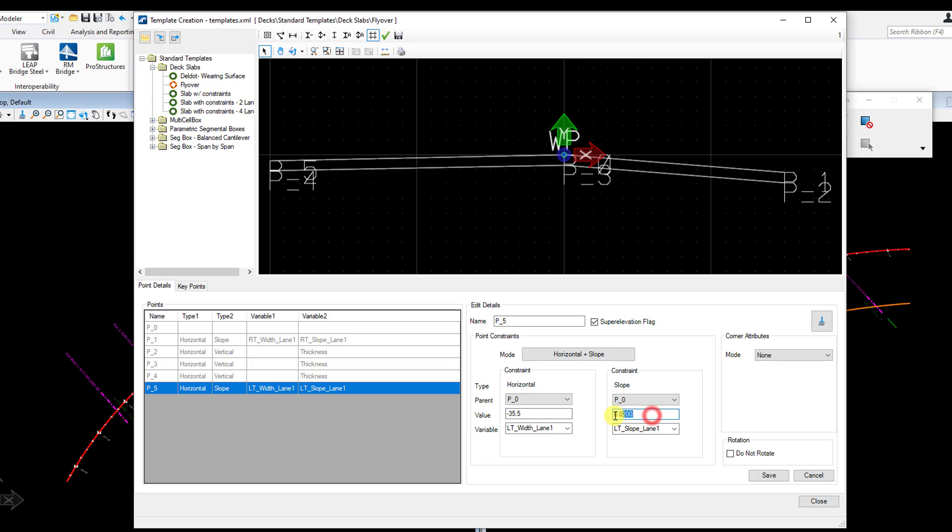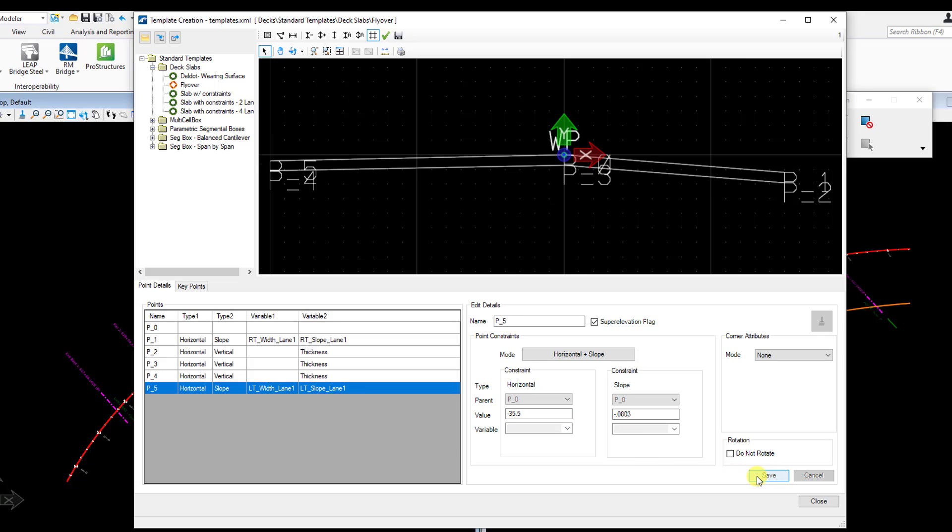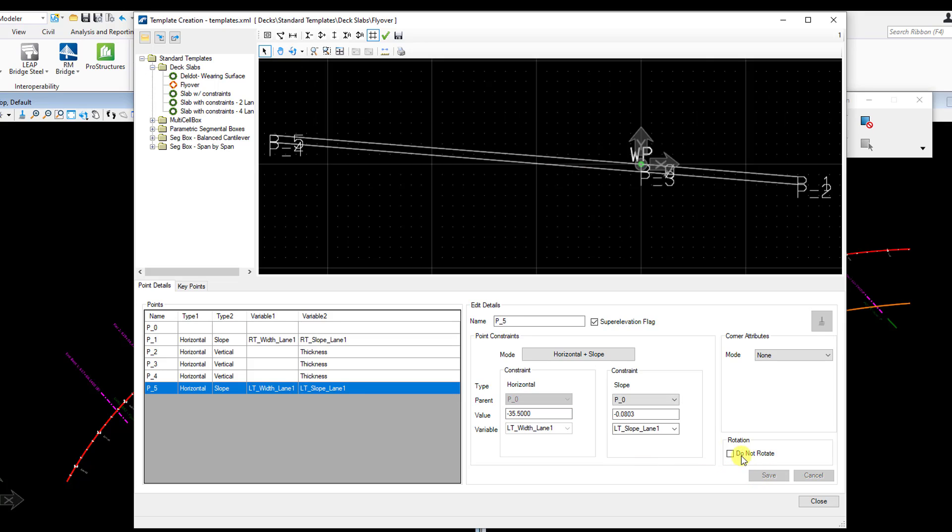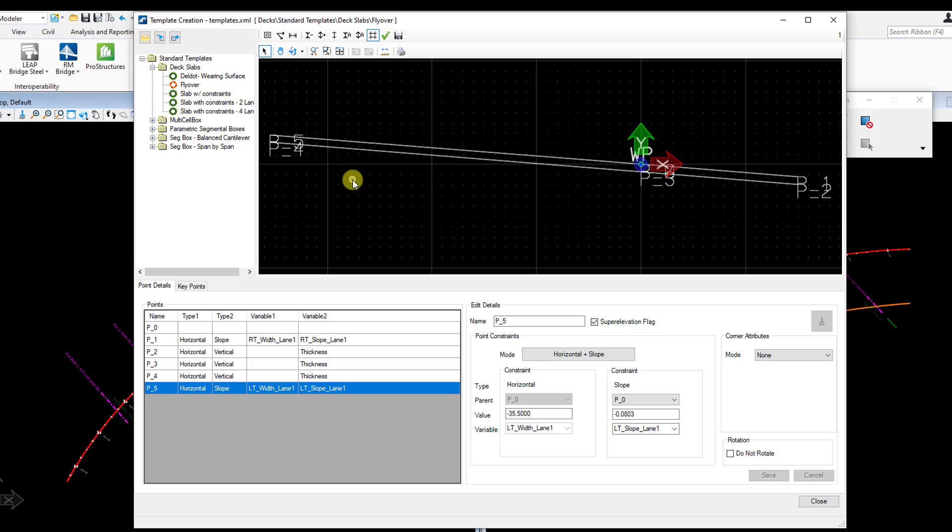And then again, the cross slope for this is going to be the same as the other one, negative 0.803 for negative 8.03%. That's just going to be in feet per feet, basically. That looks good. Now I'm going to go ahead and hit save. And that looks good. So I can see that live preview of what my deck template's going to look like. And in this case, this looks just about right based on what I know about my bridge. And I'm done.